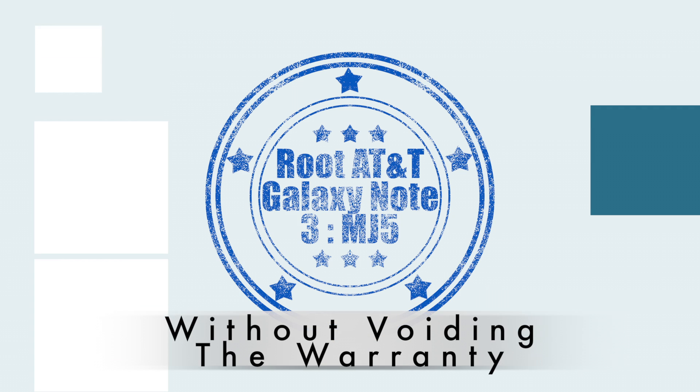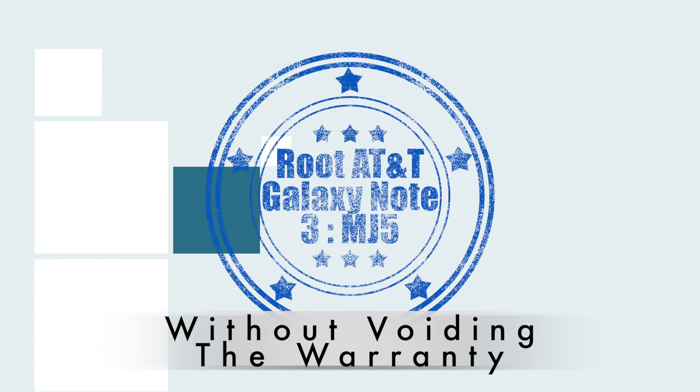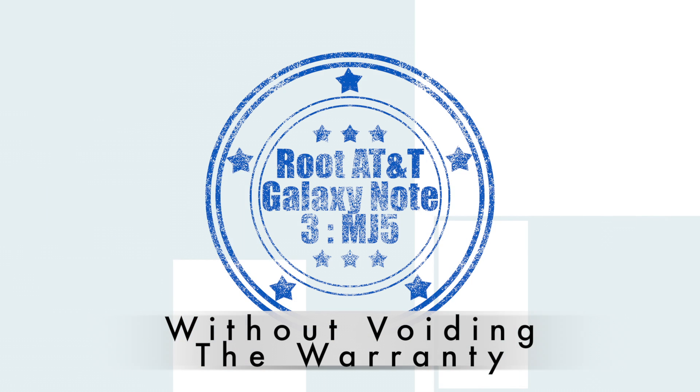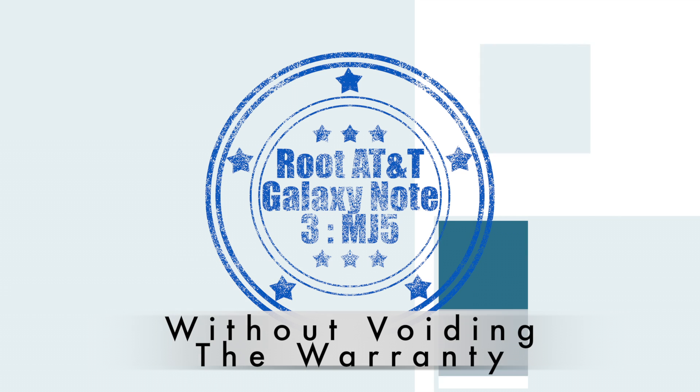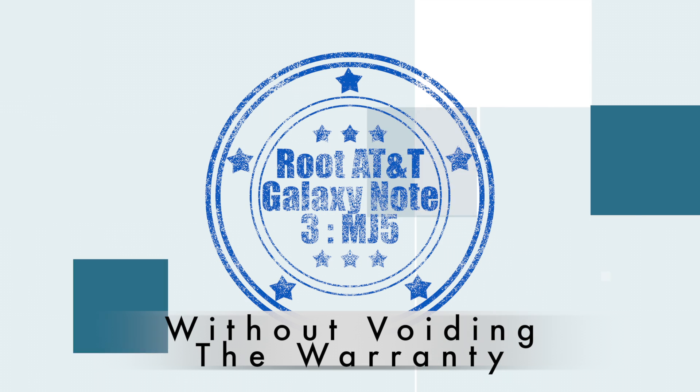Hello, today we will look at how to root AT&T Galaxy Note 3 after the MJ5 over-the-air update without voiding the warranty.